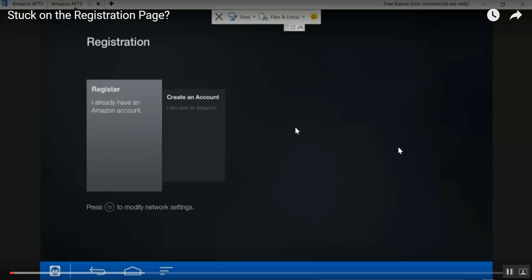Alright guys, I've been seeing a lot of comments on one of my old videos that addresses the Amazon Fire devices kicking users out and waking up or turning it on and being surprised by the registration screen.